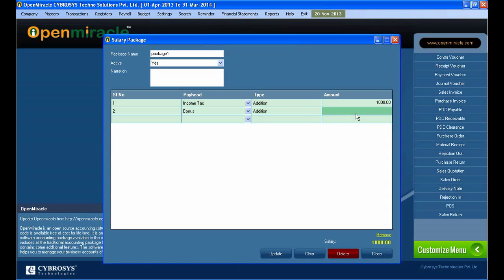And what we are doing here is that we can do the updation in the pay head, whether it is bonus or income tax. And the bonus, I am editing the amount here.